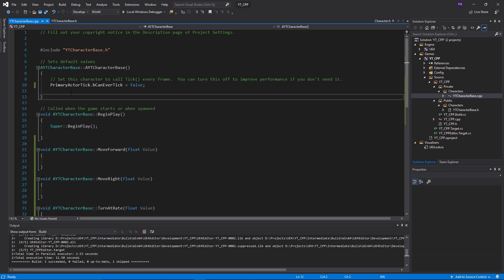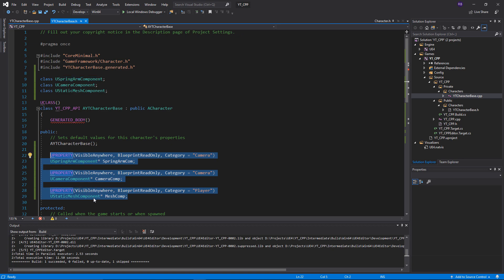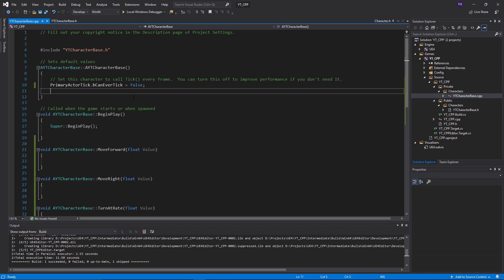Head back over to the code file — we're going to go to the constructor. This is where we'll implement the components we've created, and this is really important: even though we've declared the components — the spring arm component, camera component, and static mesh component — they don't actually exist yet. If you were to compile and load the character class, they will not actually be in the component section; you won't be able to manipulate them.